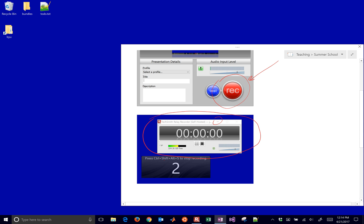And then you'll also see a countdown timer there. So this will do 3, 2, 1, and then it will start recording.